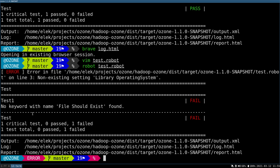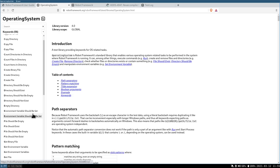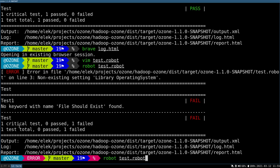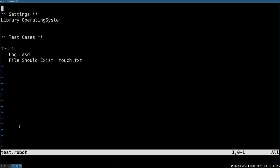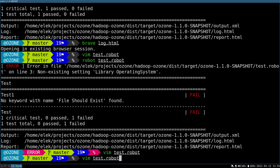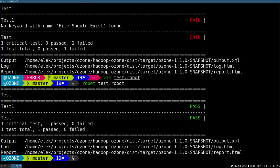File should exist. No keyword with the name file should exist found. So the real name is file should exist. Let's try to execute. Operating. Oh, here I use just one space, right? It's definitely two spaces because it should be the argument of the settings. Let's try to execute it again. Yeah, it's passed.